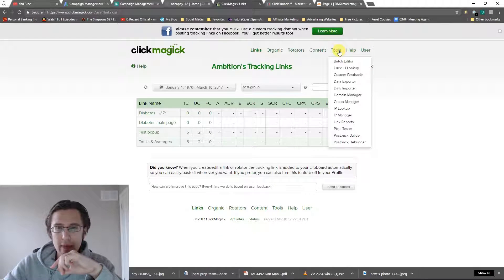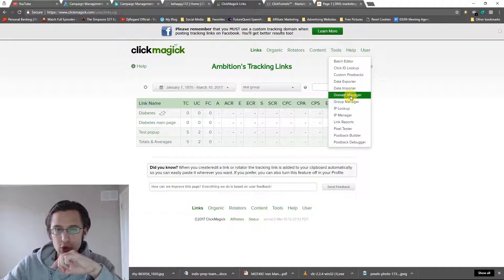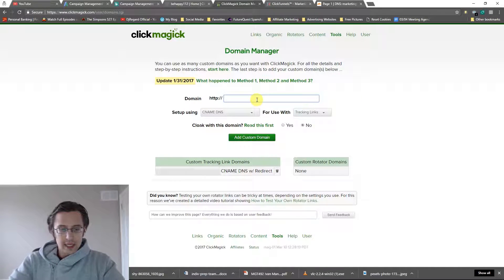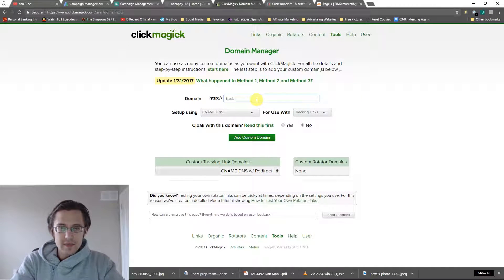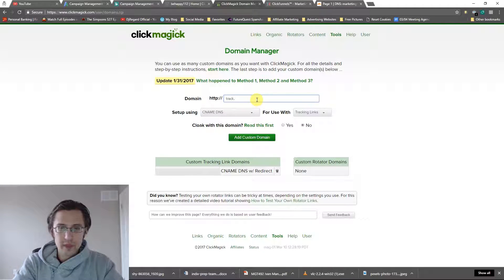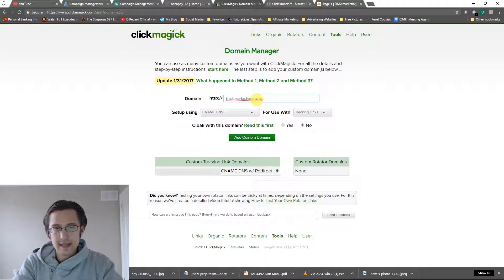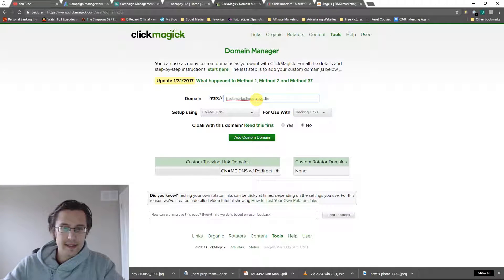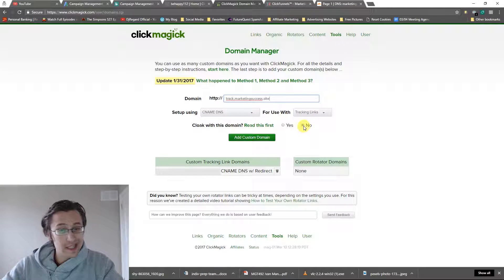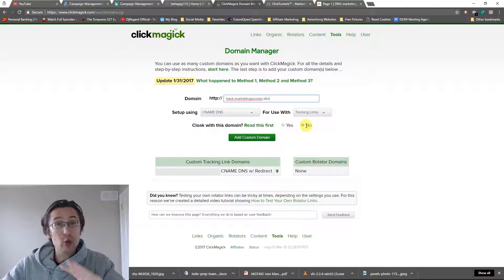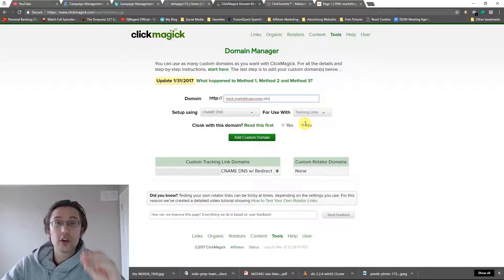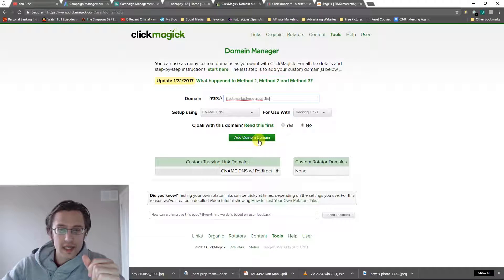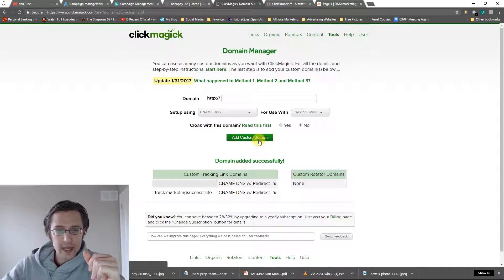Let's go back to our domain manager and put that in. Let's put in track. It was marketing success.site. CNAME DNS. We'll say no for cloaking. We don't need to. We've already set up our custom domain, which looks awesome. And I'm going to add.